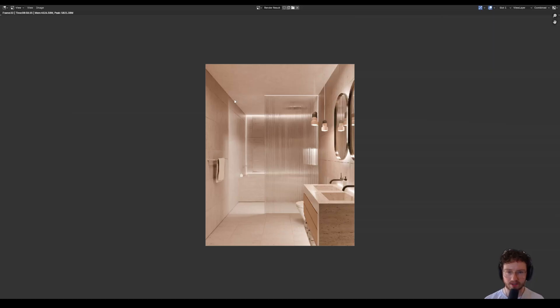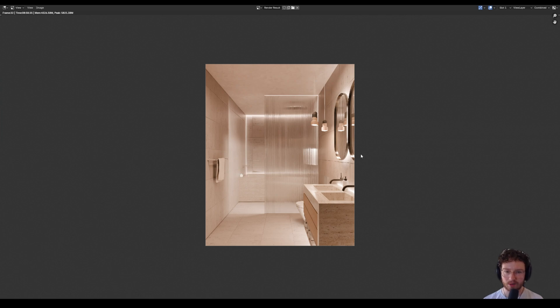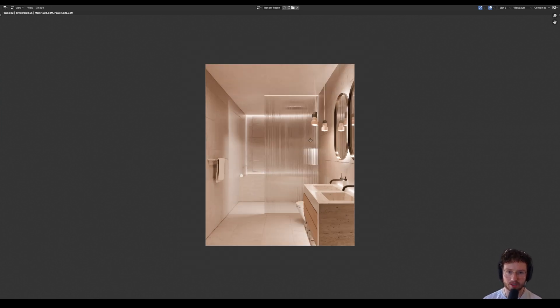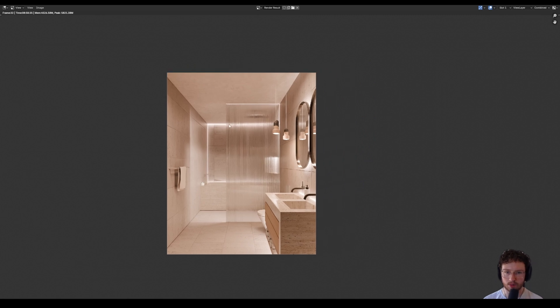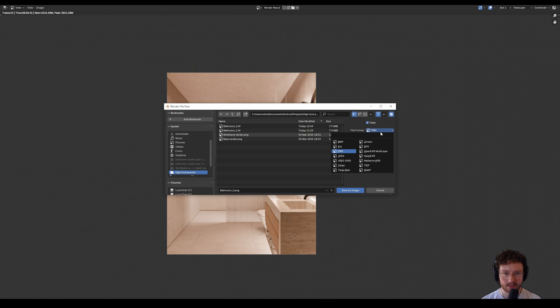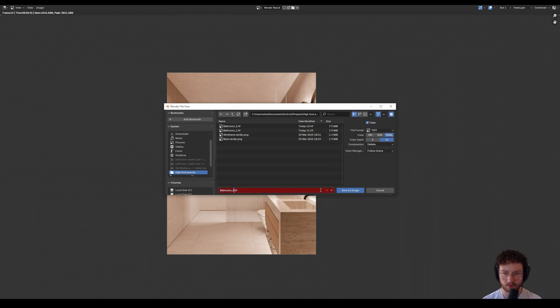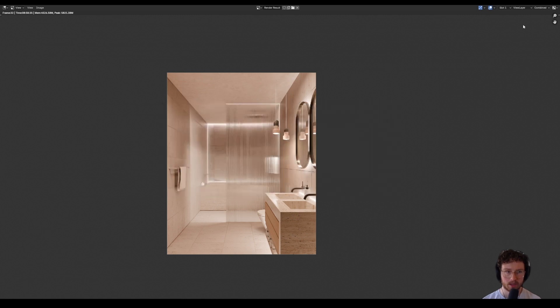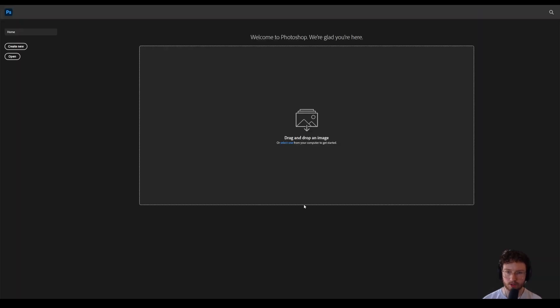All right, so this is the final result from clicking F12. I quite like where this is at, but I think there can be a lot of work done in post-production to get this looking awesome. I'm going to go up to image, save as image, and I'm going to save it as a 16-bit tiff. I'm going to underscore bathroom 3, save as image, and let's jump into Photoshop.